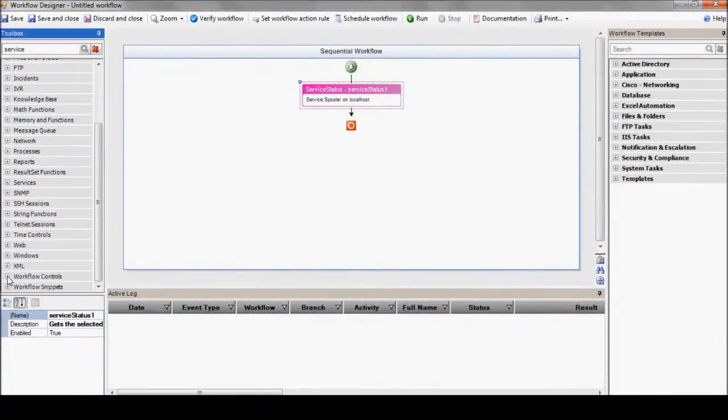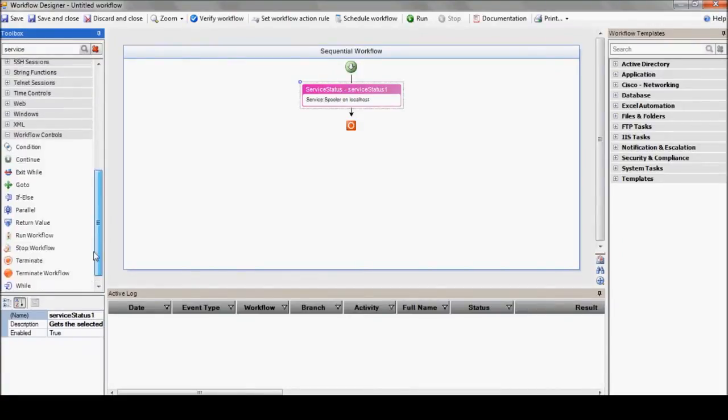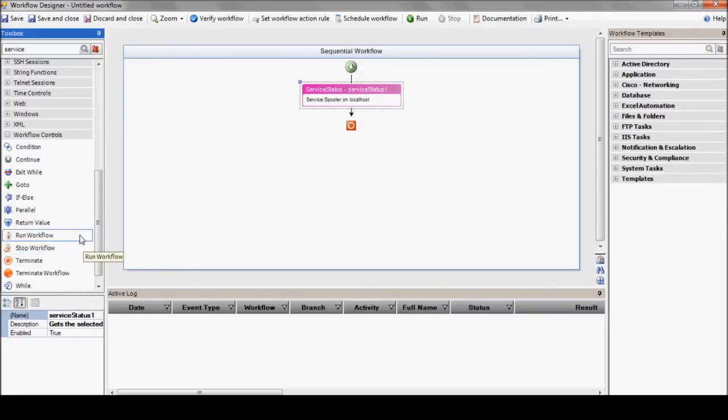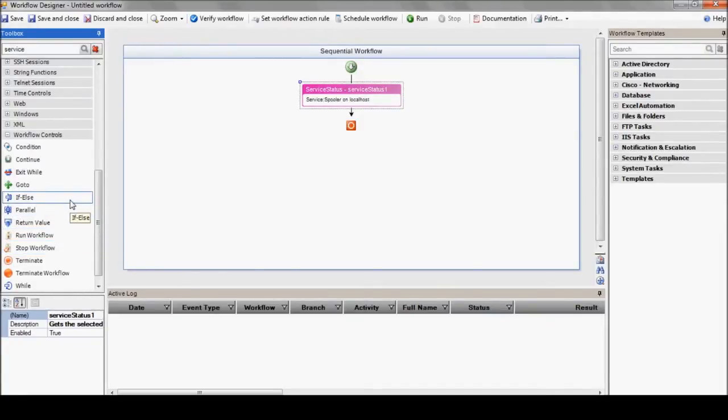So, let's head over to the workflow controls section. Think of this as the traffic cop utilities, the stuff related to the workflow's logic. Things like if-else, go-to, while, parallel, and run workflow.